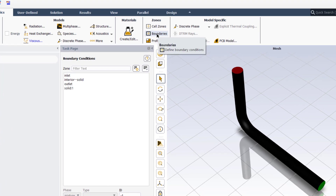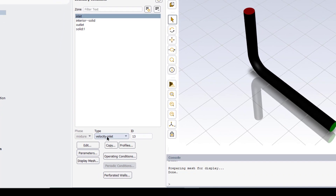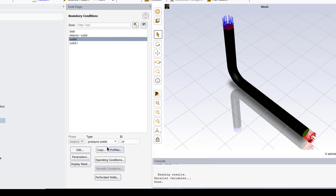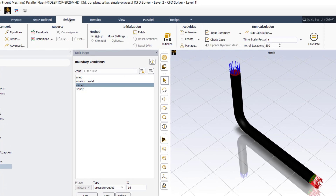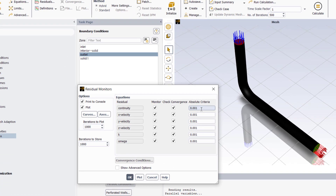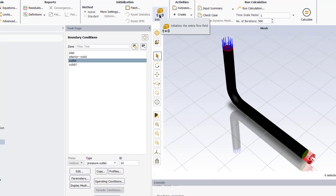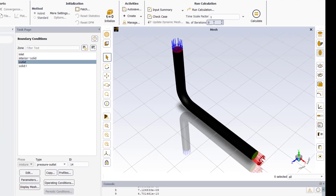Click on the Boundaries button to specify the inlet and outlet boundary conditions. Select the inlet, confirm that it is a velocity inlet, then click Edit and enter velocity magnitude equal to 2 meters per second. Click on the outlet and confirm that it is a pressure outlet. Go to the Solution tab, click on Residuals, and change the convergence criteria for the continuity residual to 1×10⁻⁶. These are the six equations that will be solved by the Fluent solver — this is our mathematical model for this problem. Initialize the solution using the hybrid method, then enter 500 iterations and click Calculate.